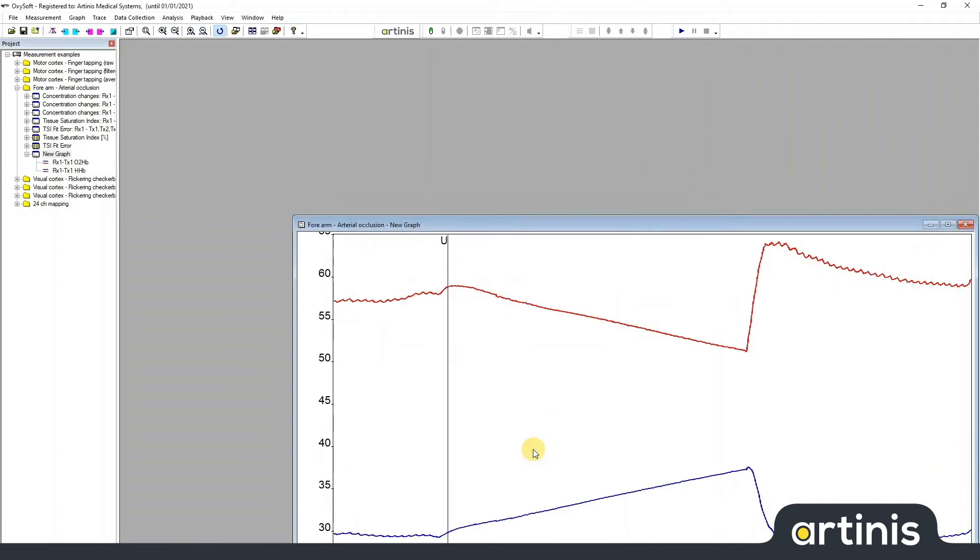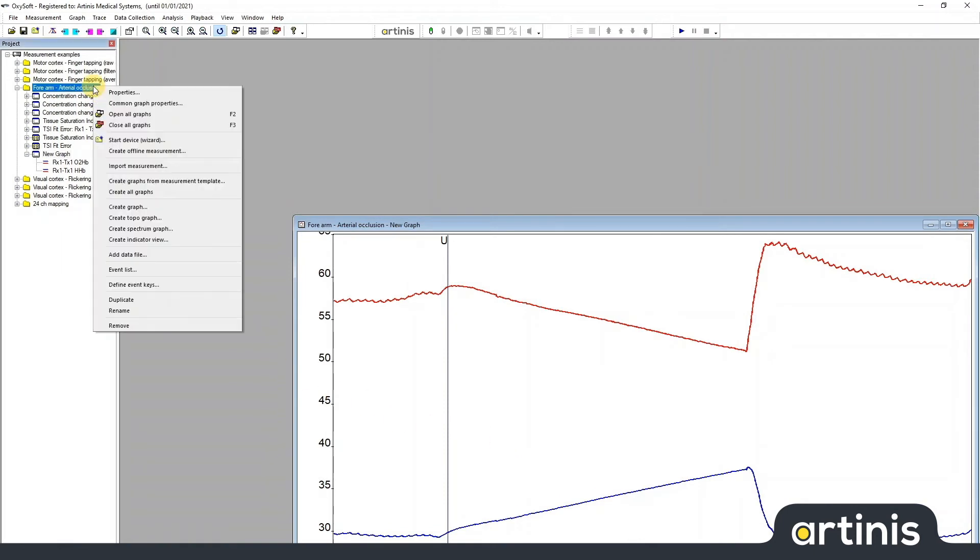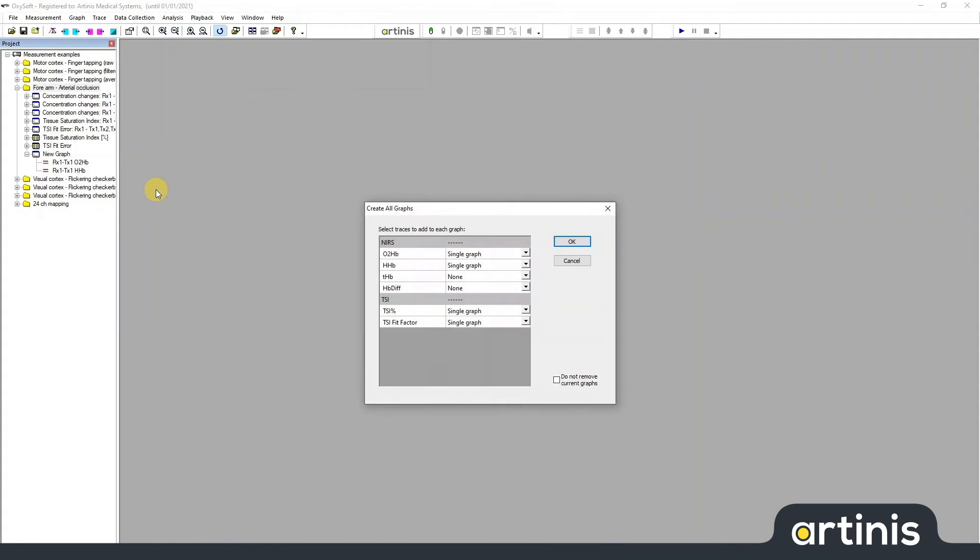If you would like to create multiple of these graphs, you can also use Create All Graphs. This option allows you to create the default graphs again, as you would when starting a measurement.